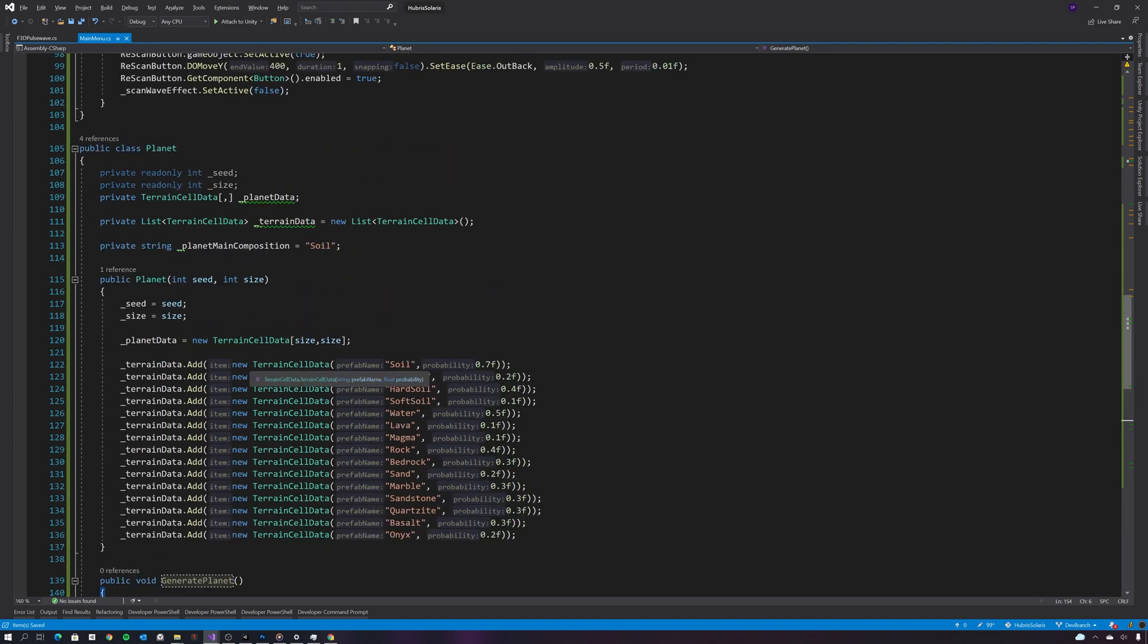Okay, so now I have my planet terrain data. The next thing I need to do is generate a name for the planet.